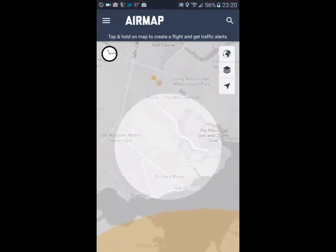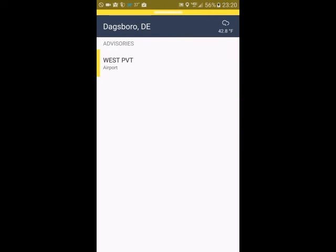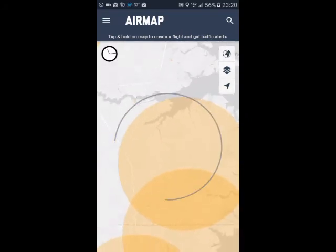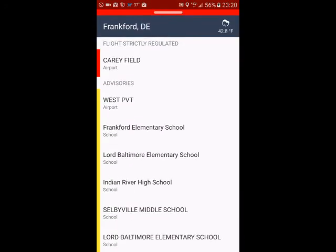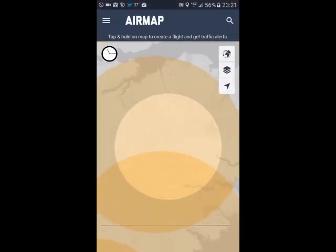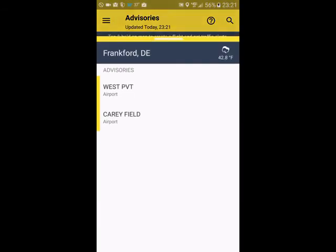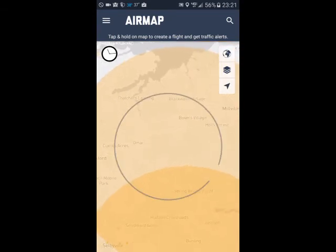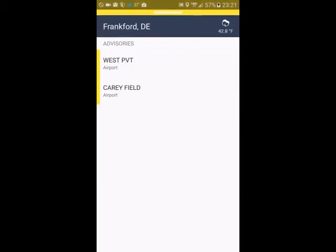Down here to Sandy Landing, we are in an advisory area. If we hit that, it says West PVT Airport — so obviously there's an airport here. If we zoom out, this diameter is about a five-mile radius. There are some flight restrictions — the Caryfield Airport is actually completely restricted, so you can't fly there at all. If you live in Springbrook Forest, you're going to be within range of two different airports: West PVT and Caryfield.